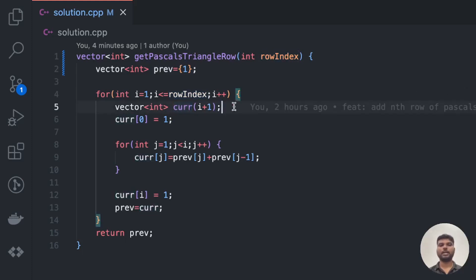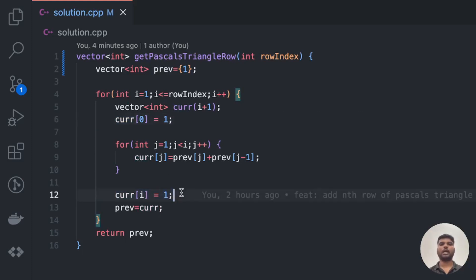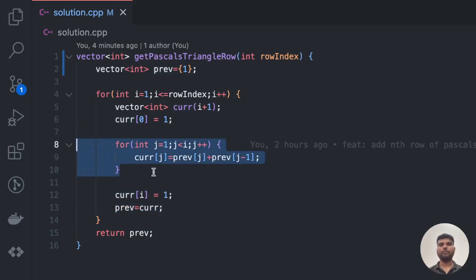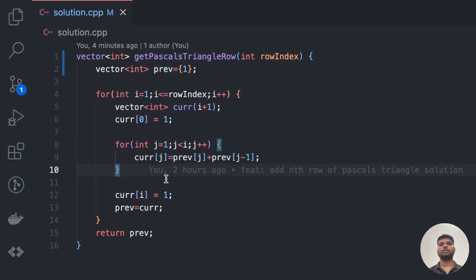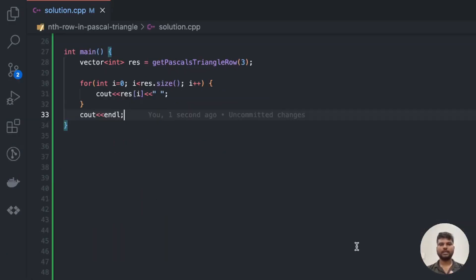We define a vector called current whose size is one greater than the current row being calculated — the first row has 2 elements, the second row has 3 elements, and so on. We assign the first element as 1 because in Pascal's Triangle the first and last elements are always 1, and similarly for the last element. Inside the inner for loop, we calculate the jth index of the current row as the sum of the (j-1)th and jth index from the previous row, just like Pascal's Triangle. At the end of each iteration, we assign previous to current.